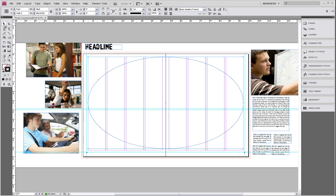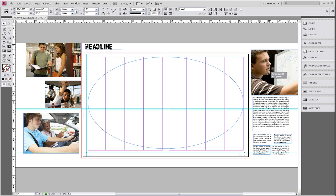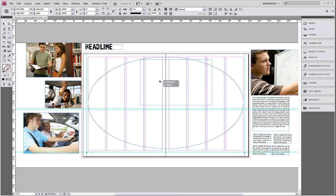Now the first element that we're going to add to our layout is what we call a dominant photo. And it is going to be the biggest photo on both pages over all the rest of them.